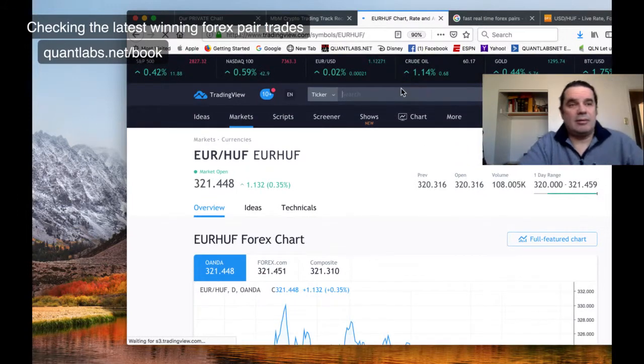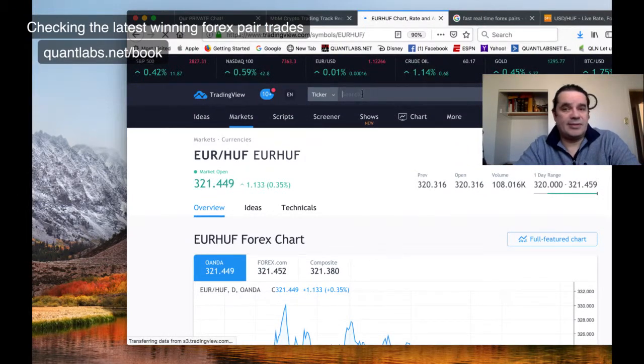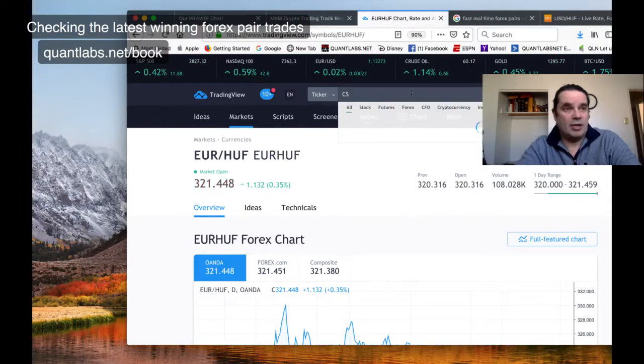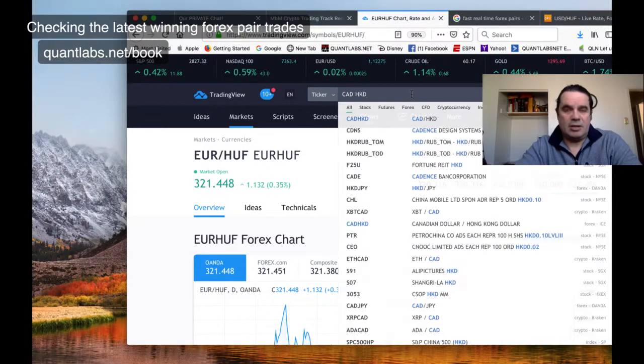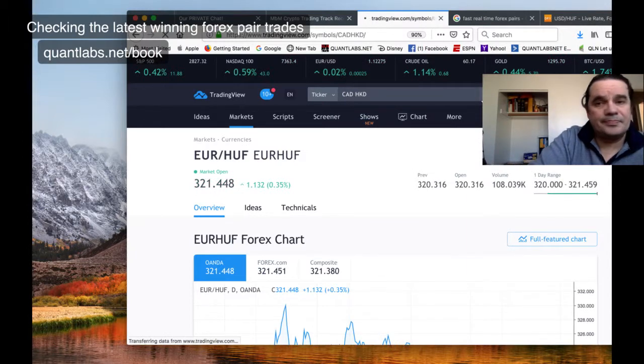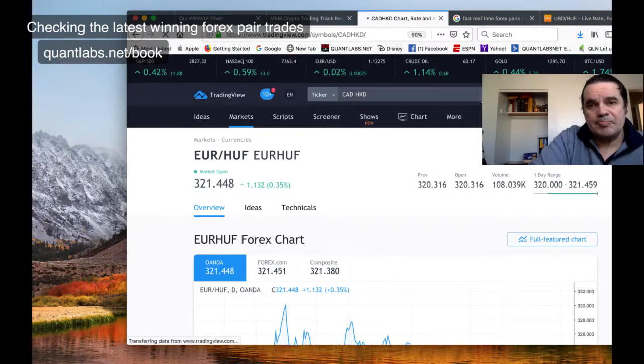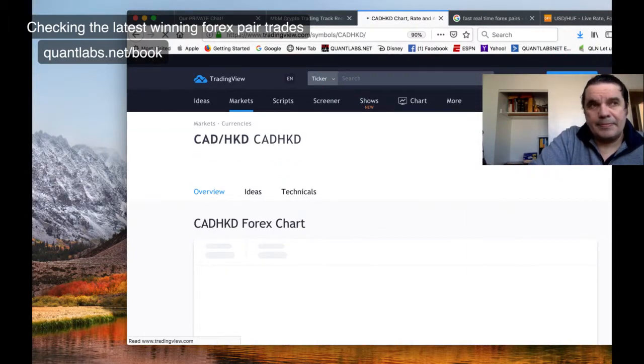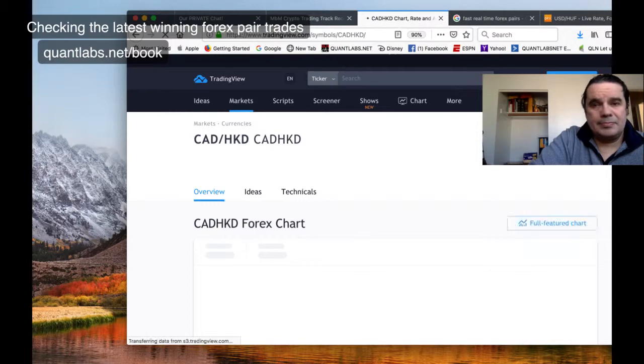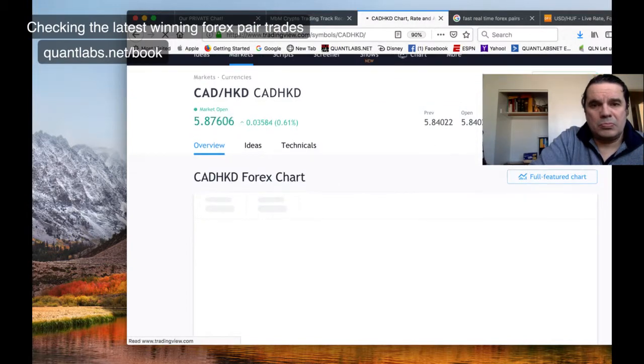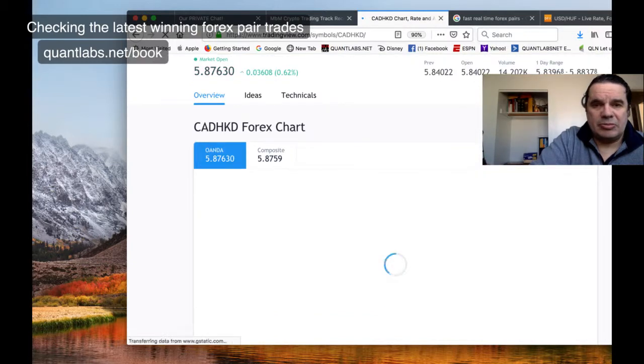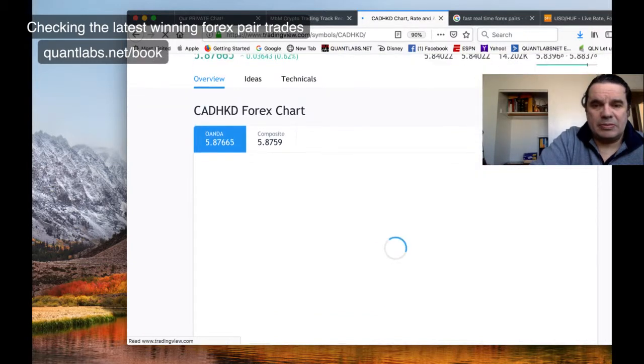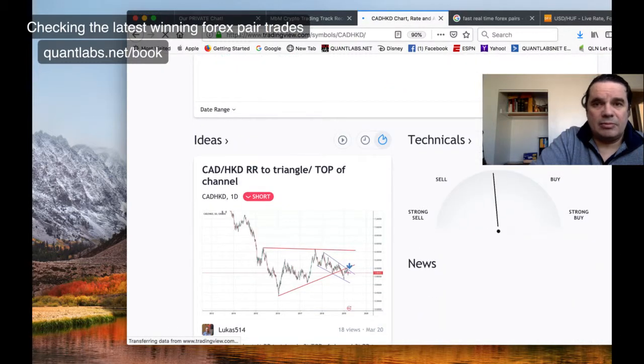We checked out everything against the Japanese yen. I'll do one more against the Hong Kong dollar, Canadian against Hong Kong dollar, see how that's doing. So it's up 0.61.